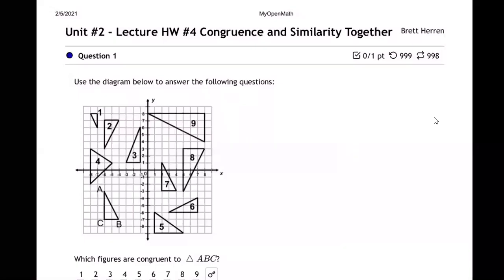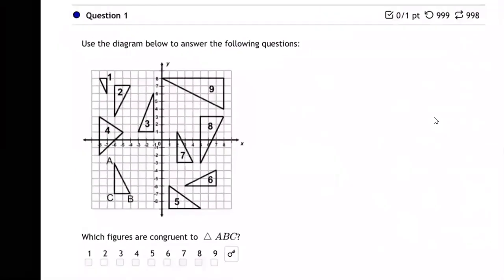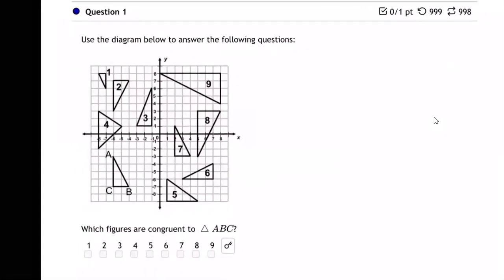This section covers congruence and similarity together. This question is all about congruence, with all these shapes. Up to this point we've studied congruence and similarity separately, but this is a really good section to help you understand both of them at the same time. So what is congruence first?